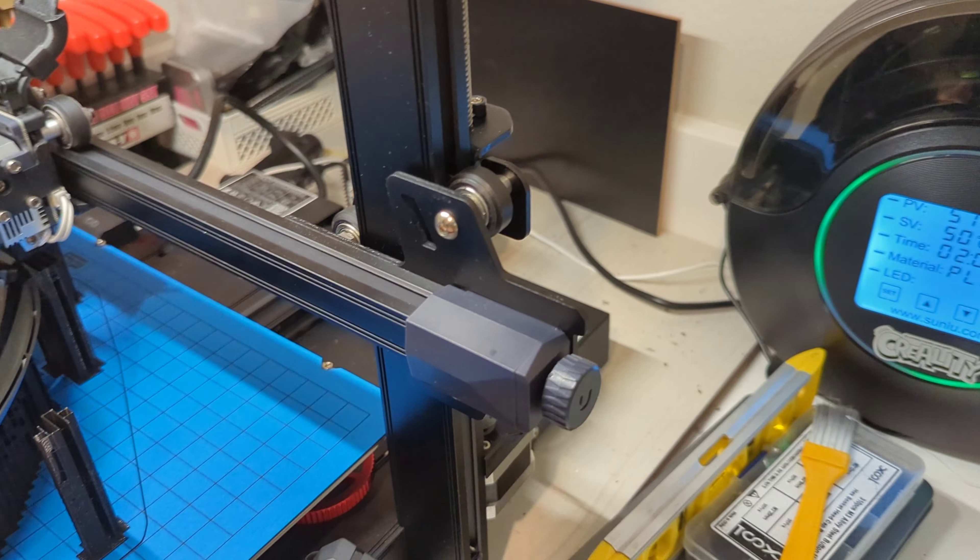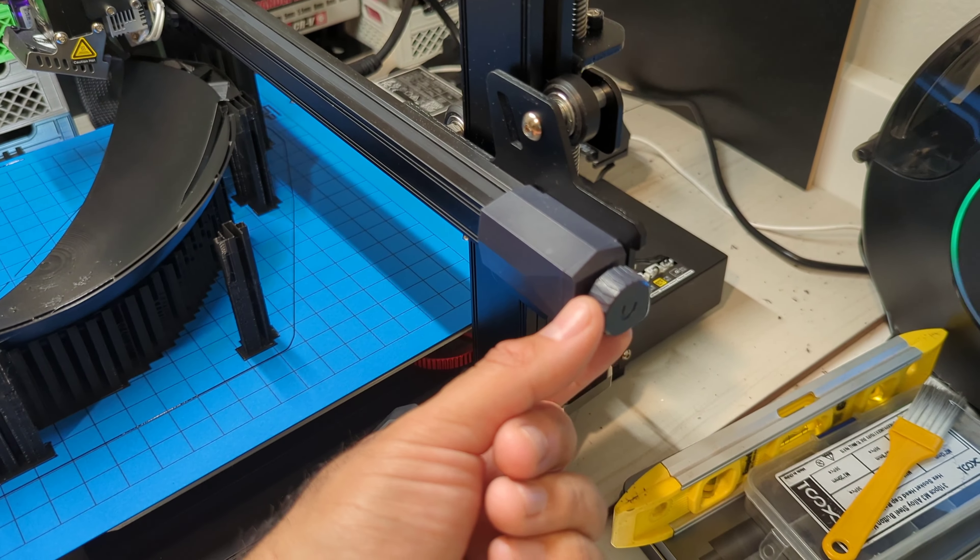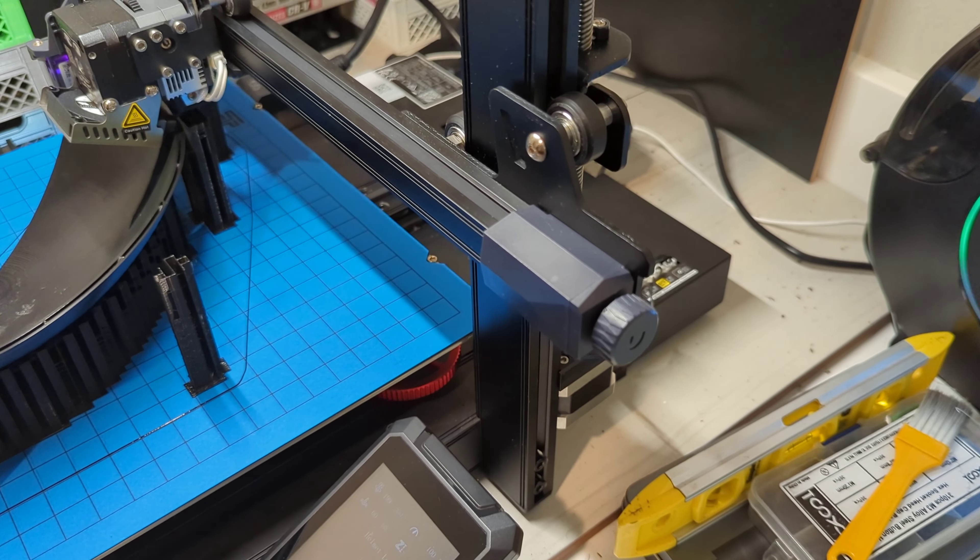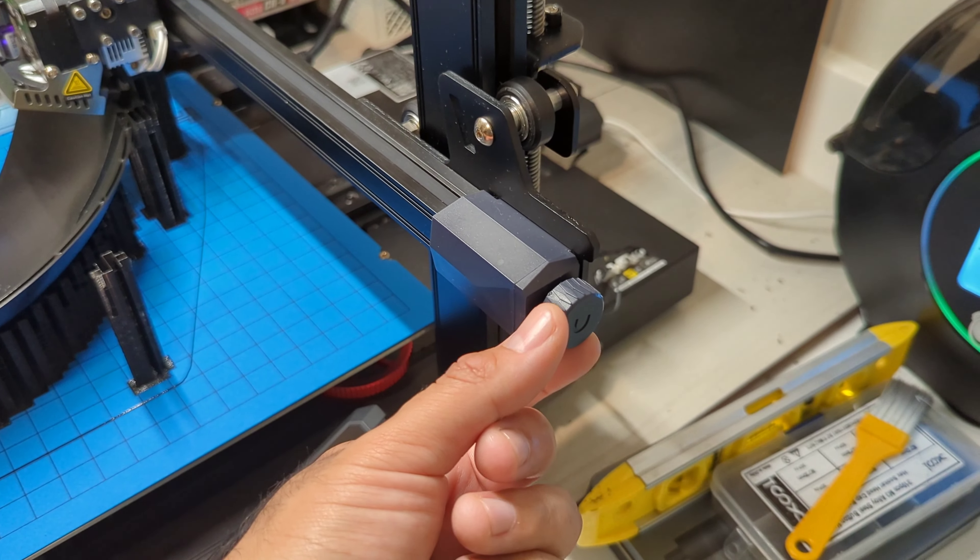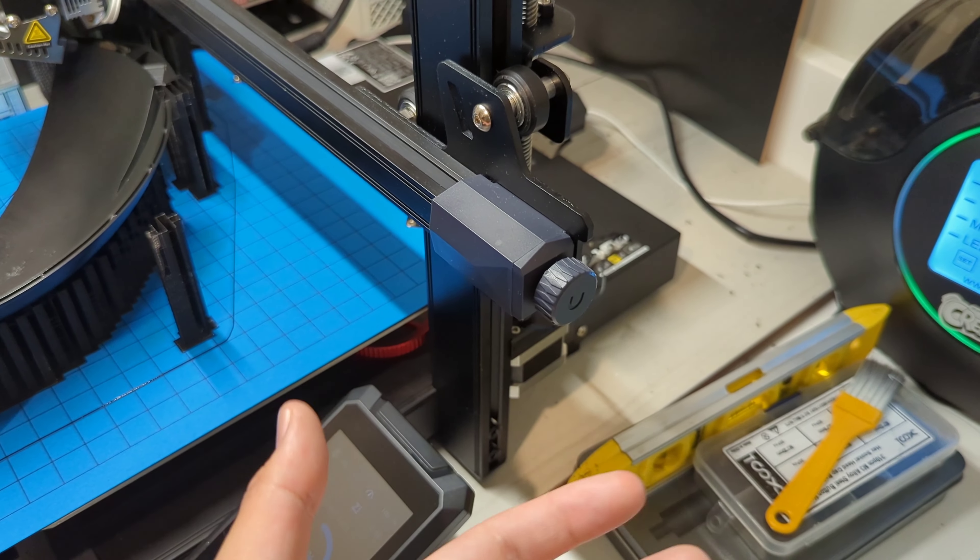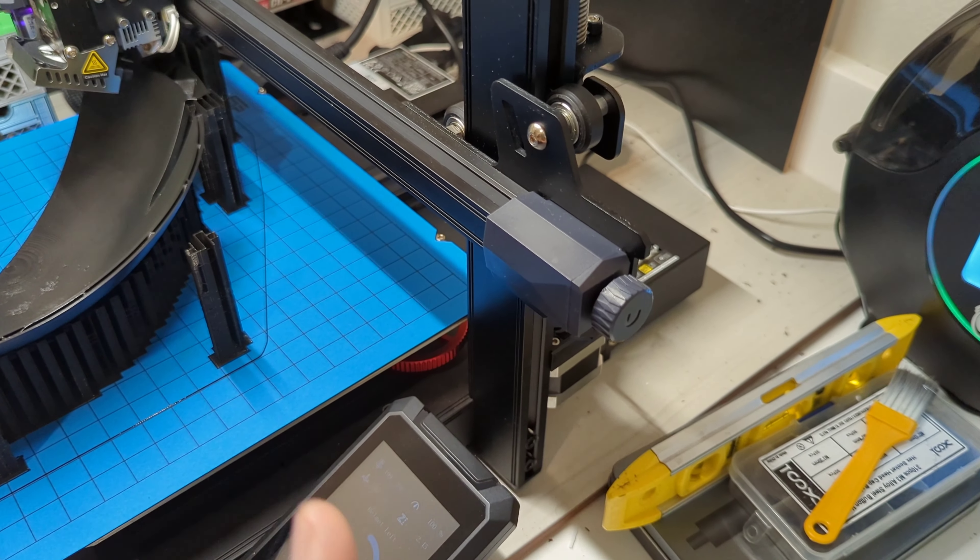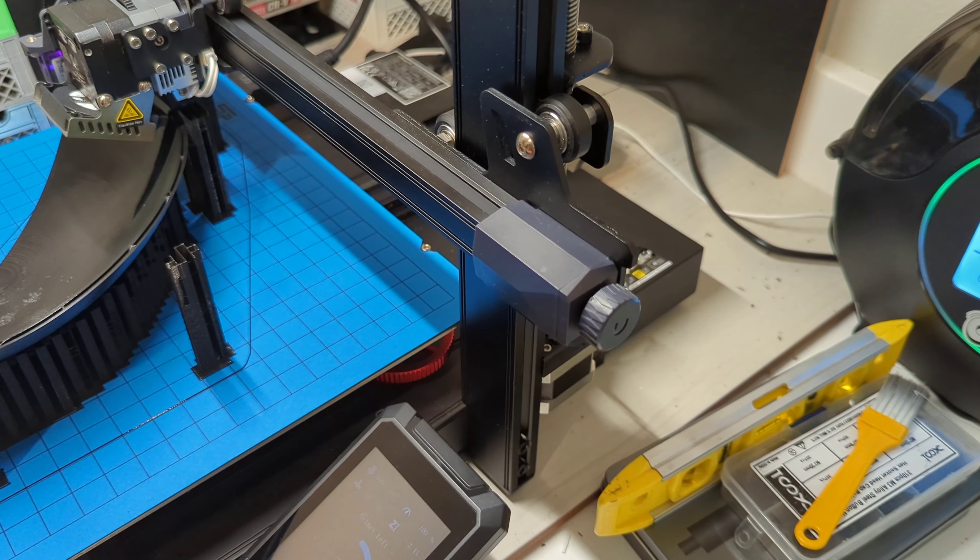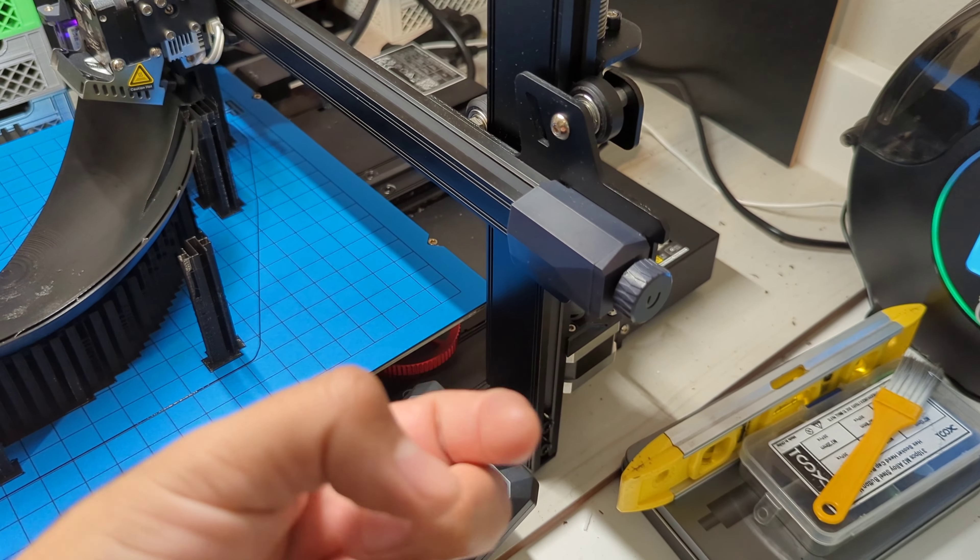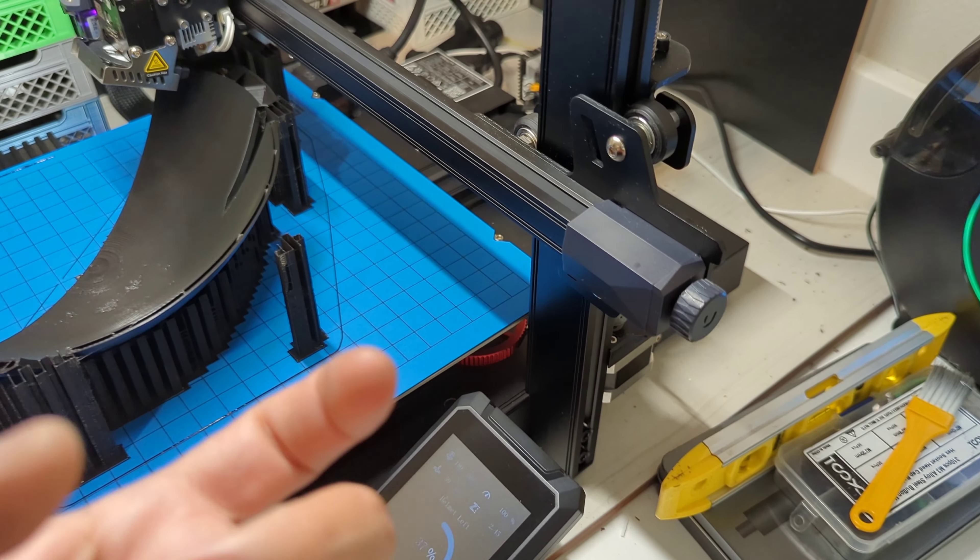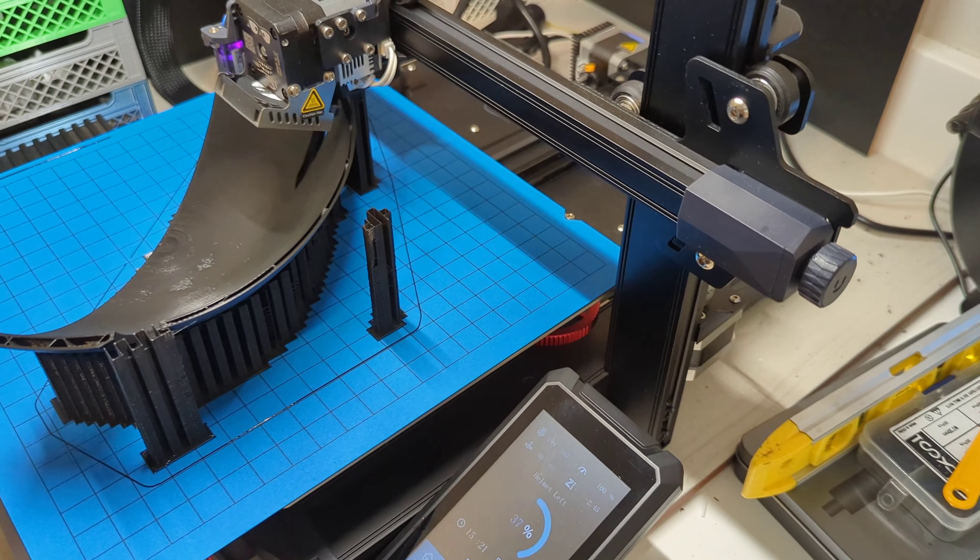So for those of us who have an S1 series printer, we have this knob. I didn't realize or didn't know how tight was too tight. So I would just kind of crank that knob until it felt super tight, which you're not supposed to do.